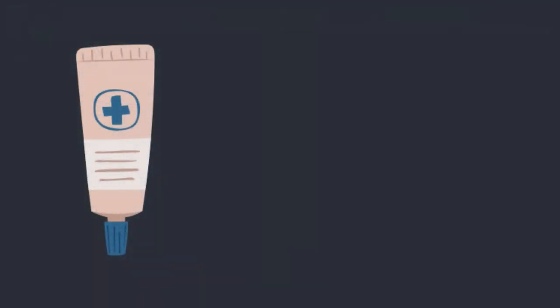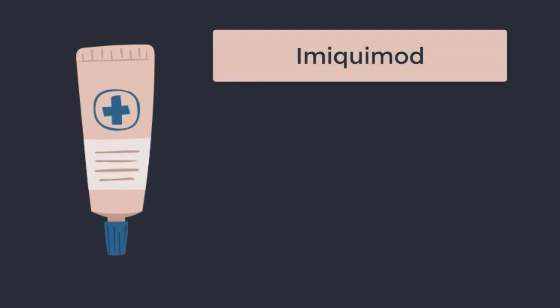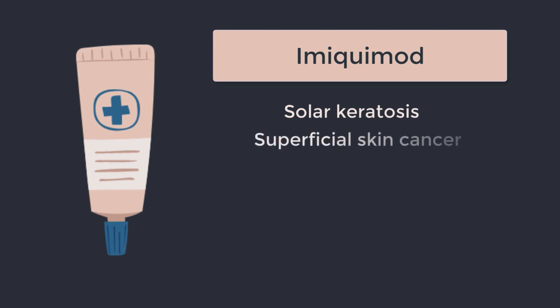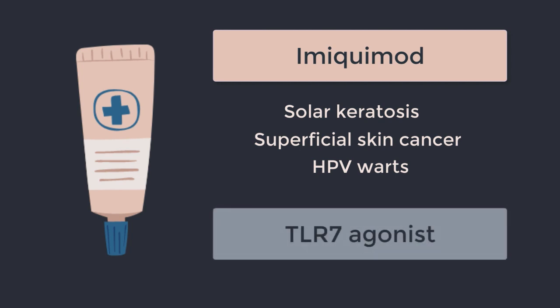Gram-negative sepsis aside, the other place we see toll-like receptors in our clinical practice is within a topical agent known as imiquimod or Aldara. This is used for the management of solar keratosis, other superficial skin cancers, and in the treatment of genital warts and its mechanism of action involves TLR7.